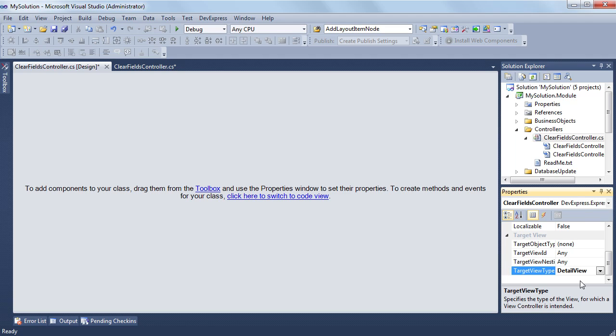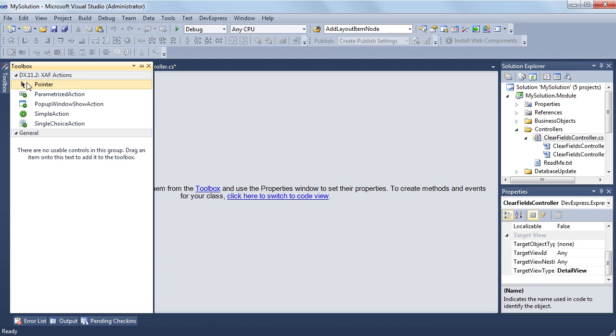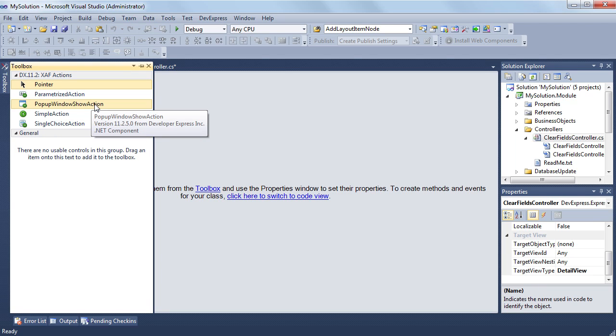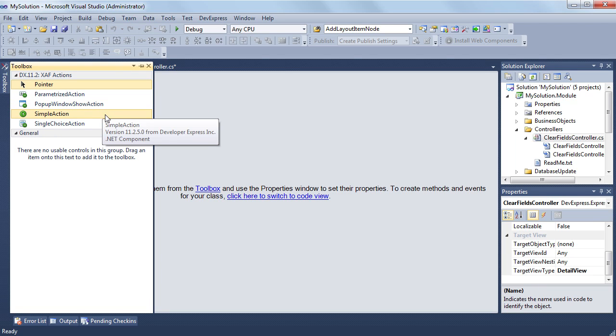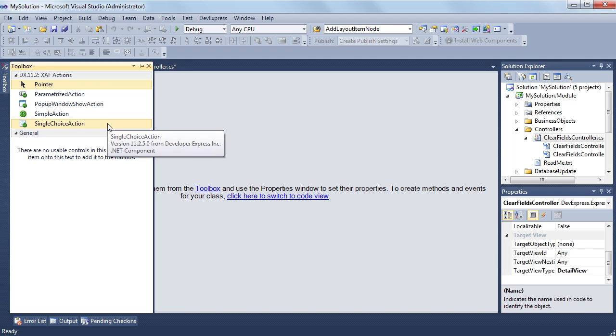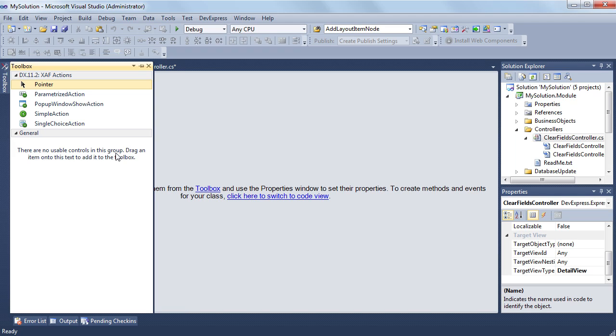To add an action to my controller, I'll use the toolbox tab. There are several action types. For each action type, a particular control is created. Note that you can replace the default controls that are used to display actions with custom ones. The details of this process are not a subject of this tutorial. This relates to extensibility of XAF.